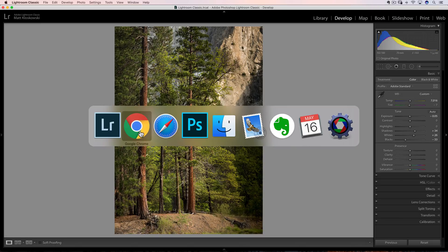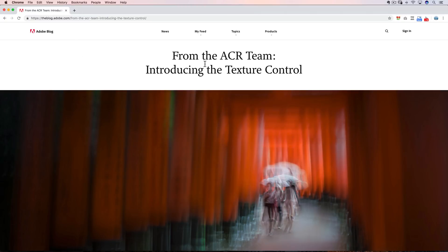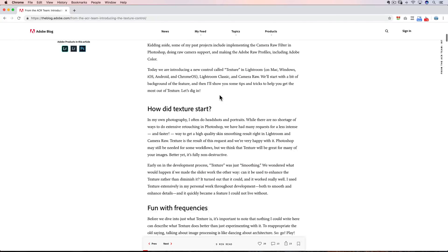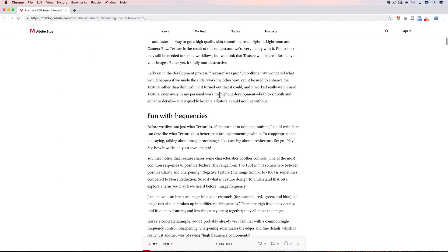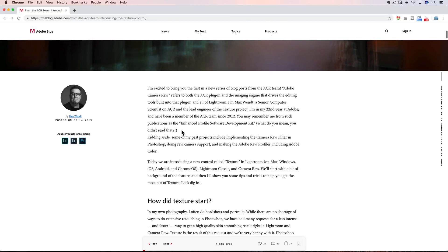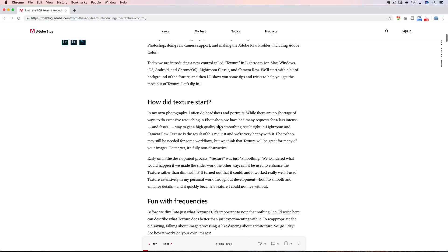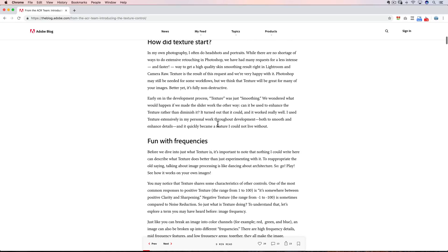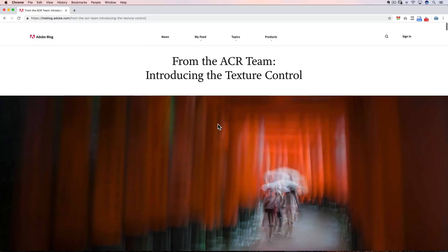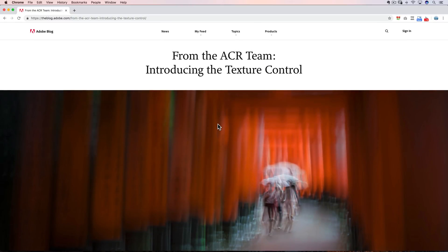Before we get started, I have two things to tell you. Number one, there is an article from the Adobe Camera Raw team — Camera Raw is also inside of Lightroom — that talks about this texture control. It has a lot of really good information, and I'm guessing it's from somebody that was behind the actual creation of this. He's got some amazing information and great examples, so I would advise you to read it — I'll put it in the description.